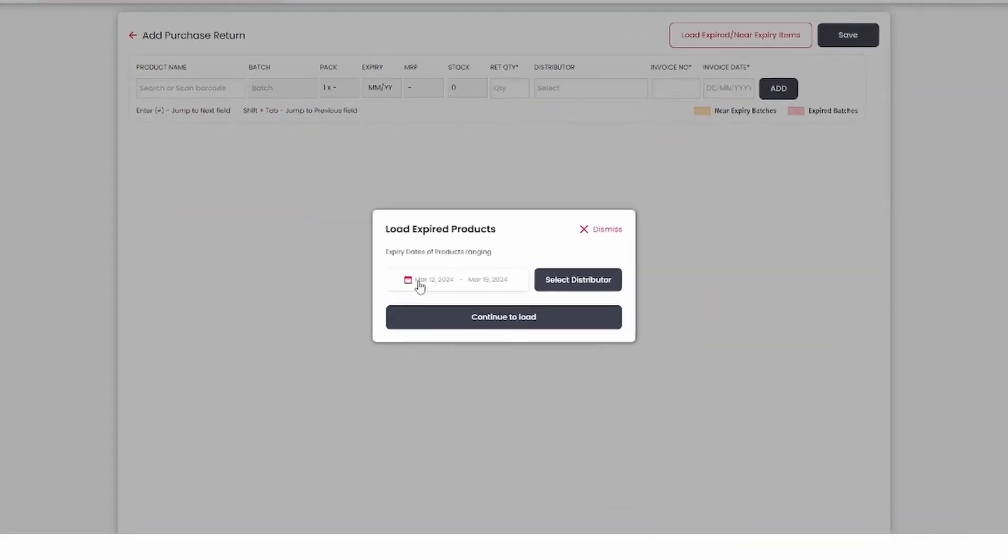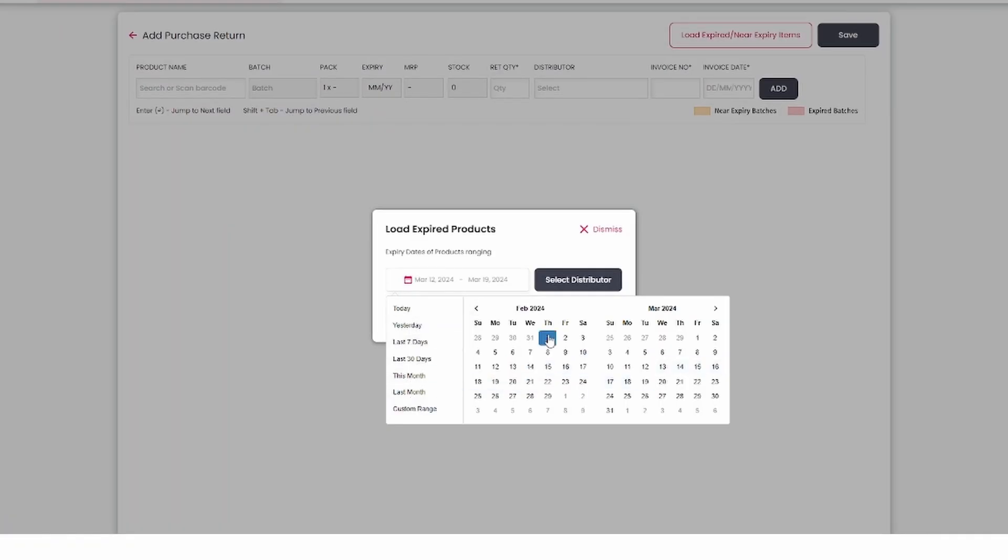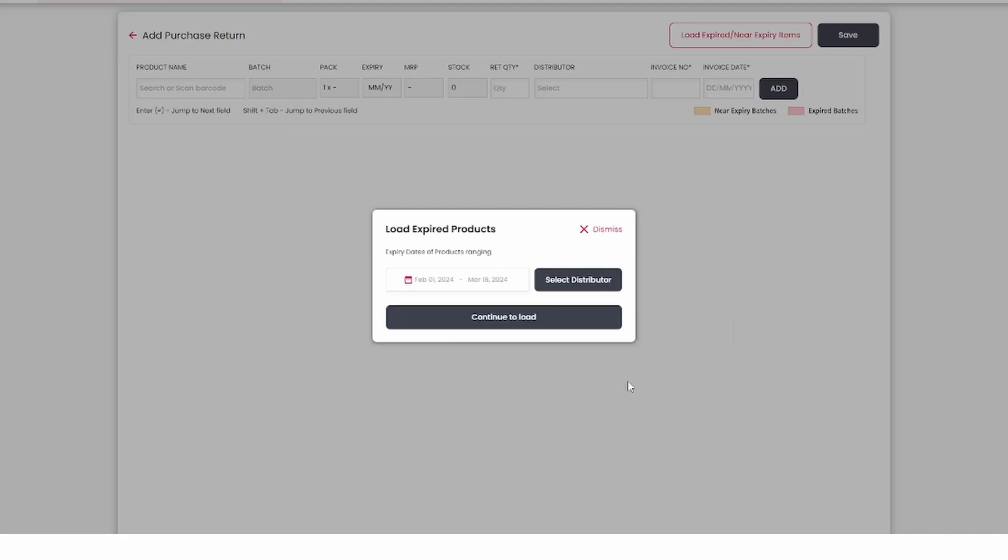In the date range you are given multiple options on the left hand side. For example, now we load expiry items from 1st February to 18th March. After that you click on Continue Load.